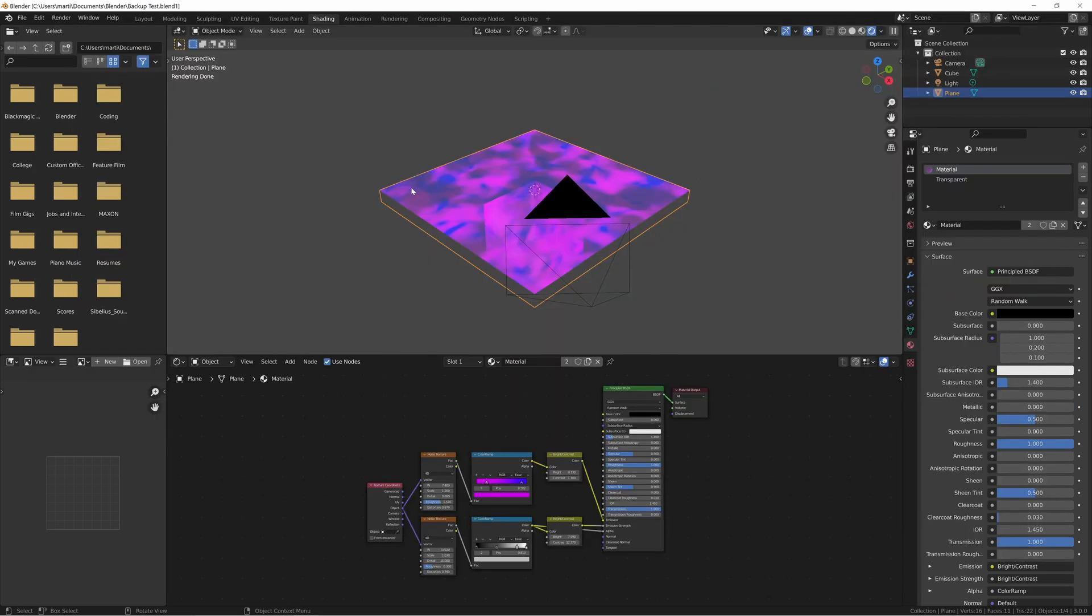If we go to the Render view, you can see that the plane is back on the Plasma shader because this backup file is just a copy of the previous save file where it was Plasma.